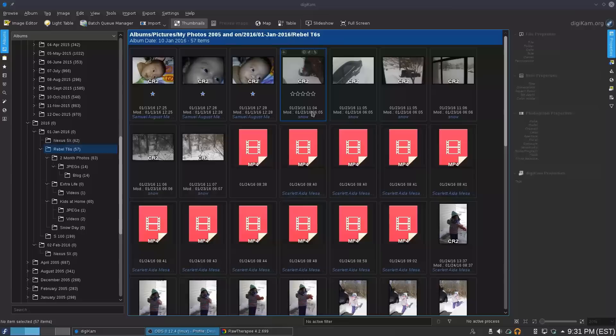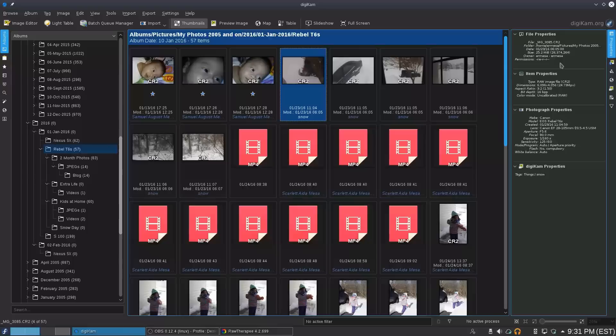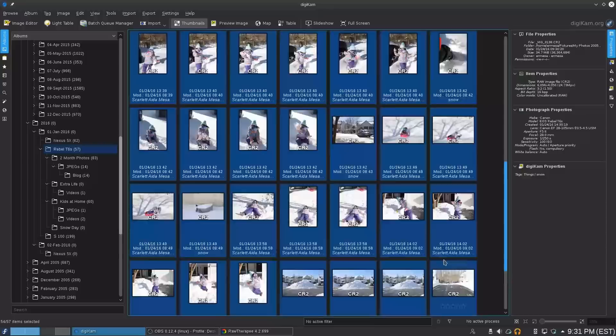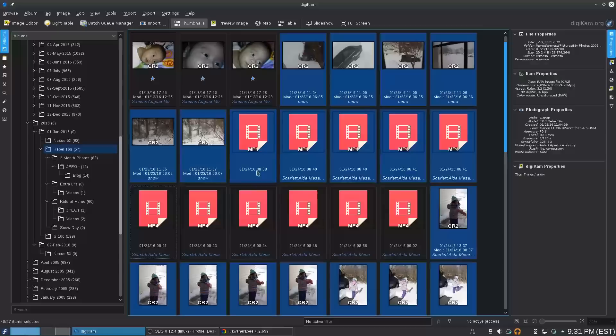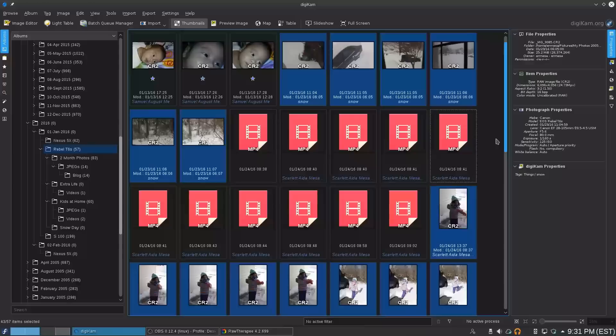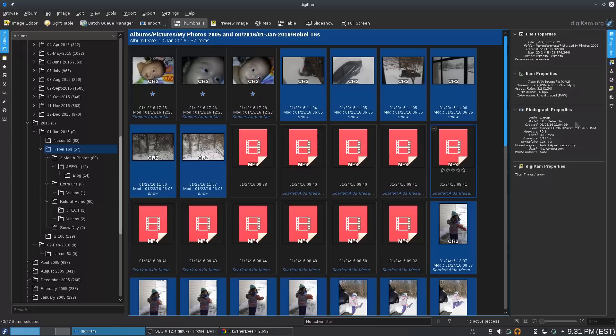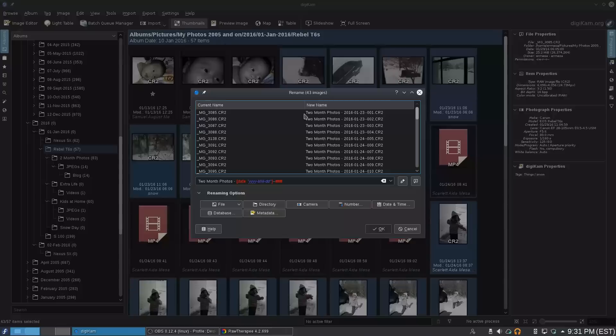Afterwards, the next thing I like to do — and sometimes not following my order can lead to problems — is immediately after importing, rename the files, because otherwise you end up with stupid file names. I select all these, but there's a bug where if you have a batch rename that includes a video file it gets stuck and messes up the batch rename, so I'll get rid of those. Then I hit F2 and here's the rename dialog.